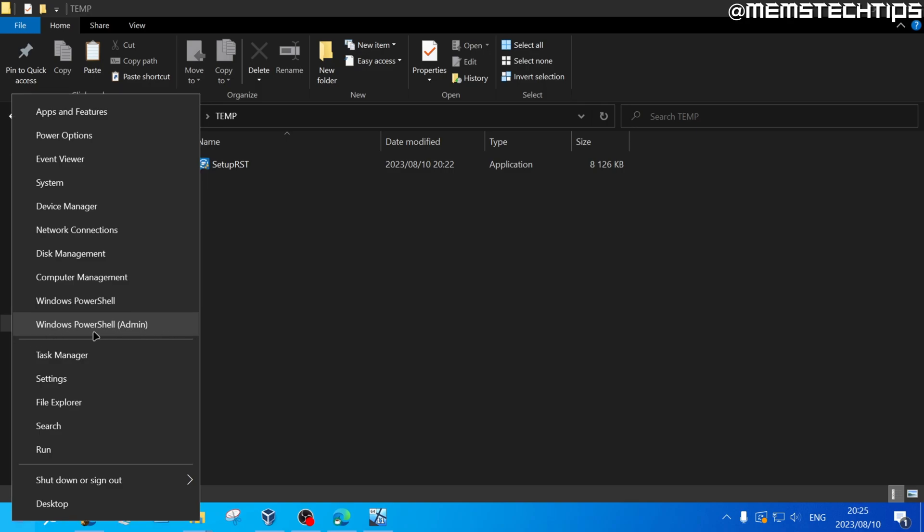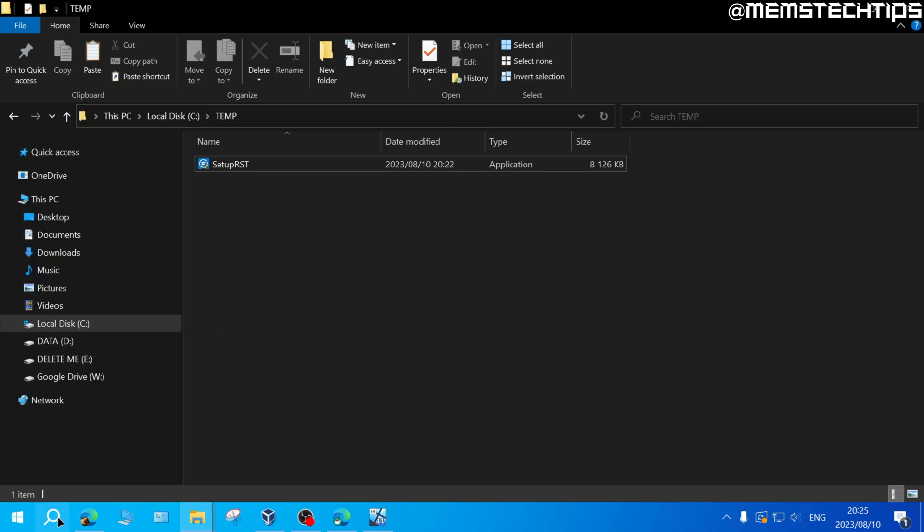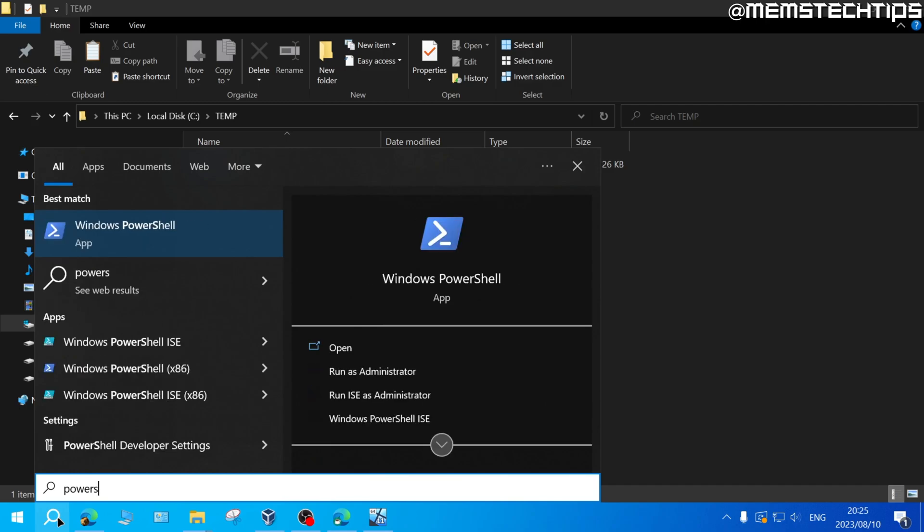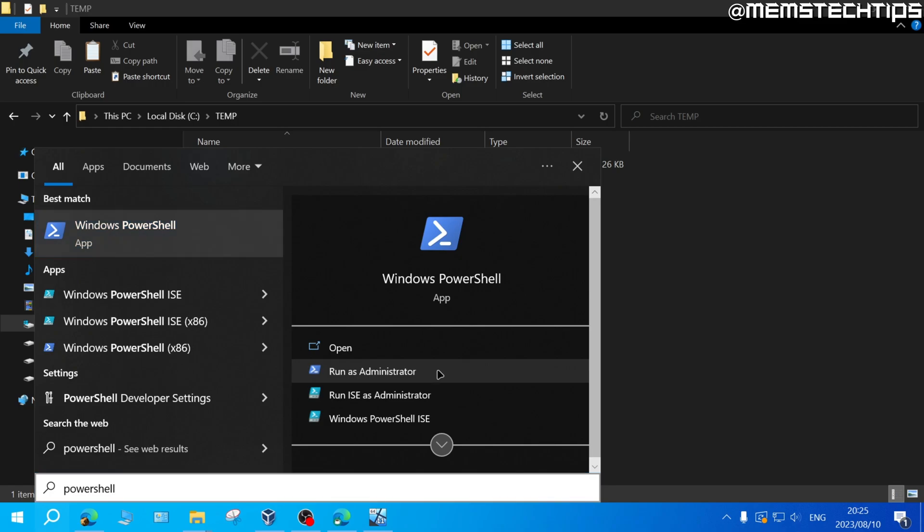If you don't see Windows PowerShell here and it says Windows Terminal or Command Prompt it won't work and in that case you can just do a search for PowerShell and then once you find it in the search results you can just click on Run as Administrator.